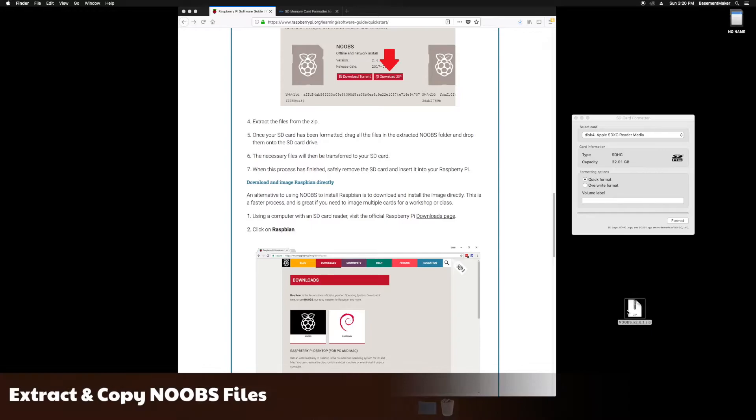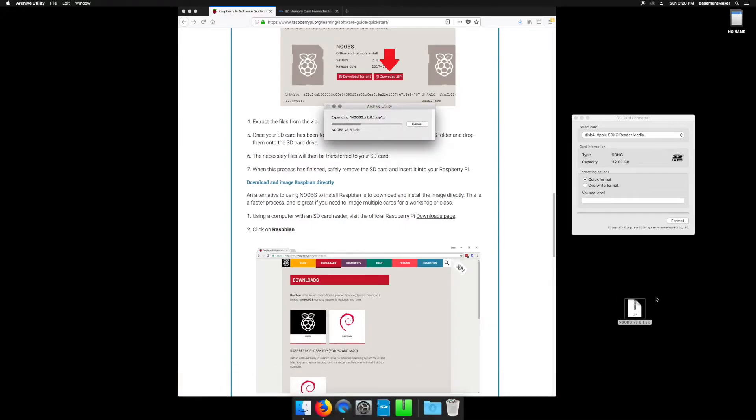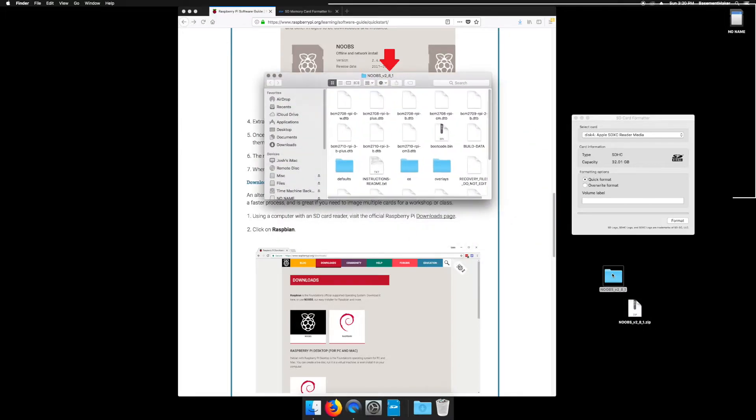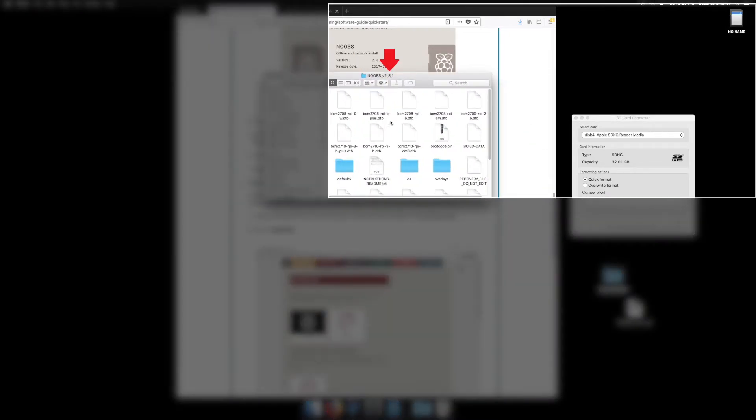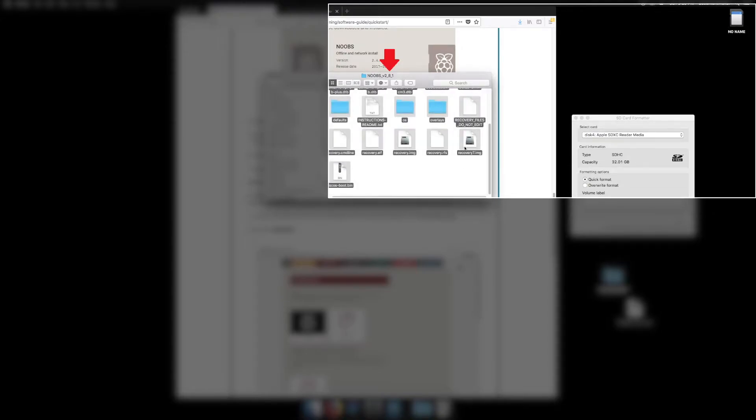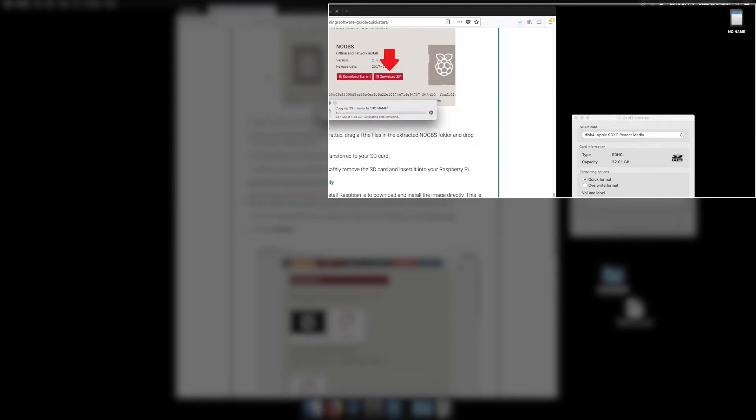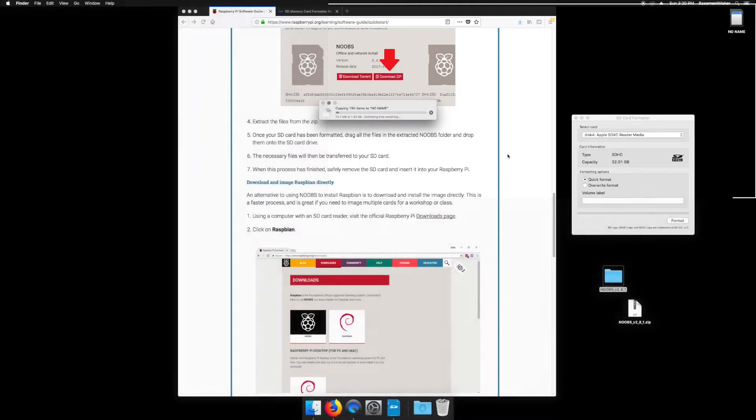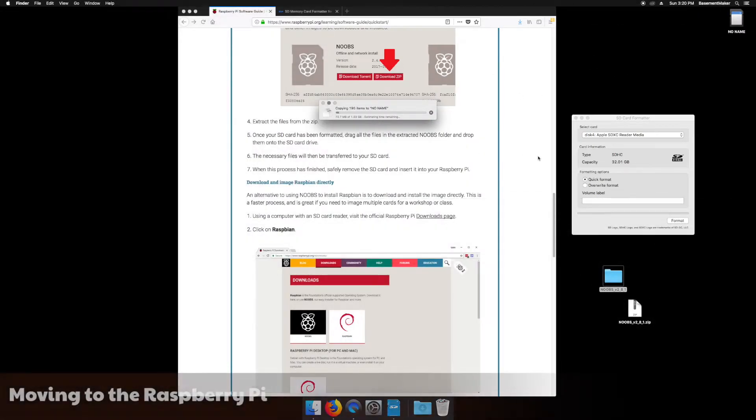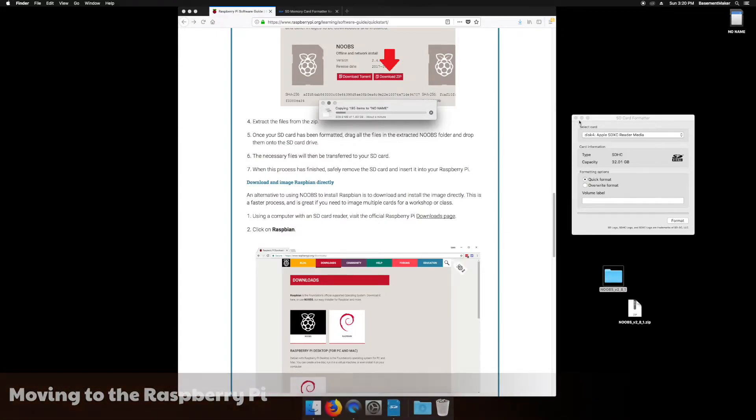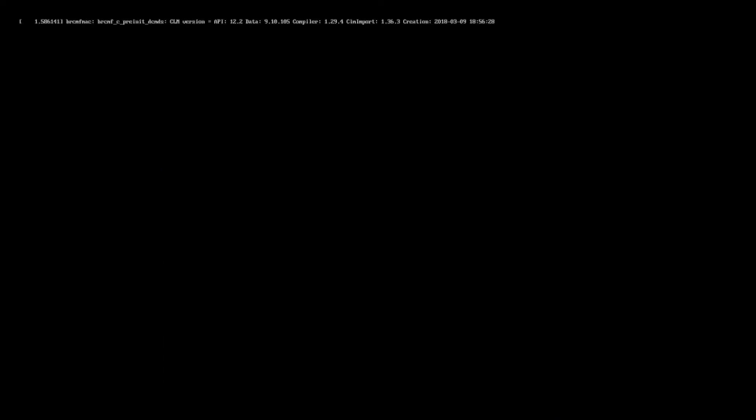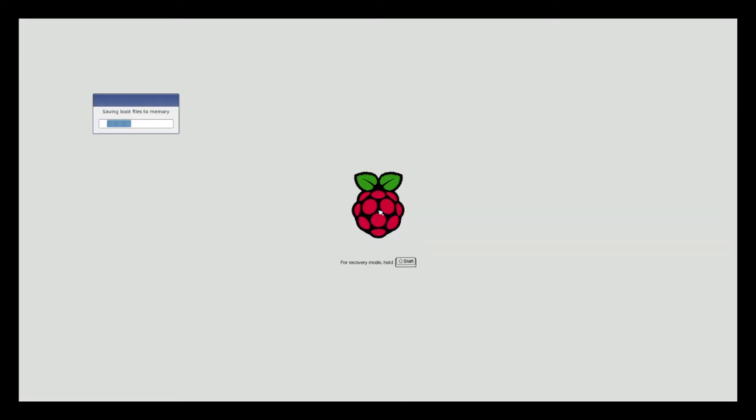When the Noobs download is complete, extract the files from the archive and copy them to the newly formatted microSD card. Once the files have been copied, eject the microSD card, insert it into the Raspberry Pi, and connect power. As the Raspberry Pi boots up, you should see this rainbow screen and then the Noobs installer menu.